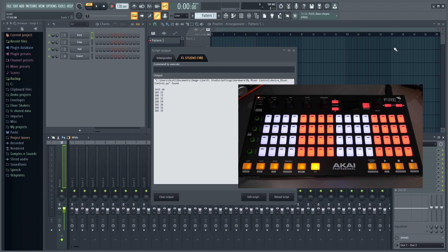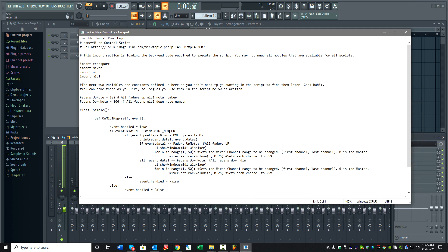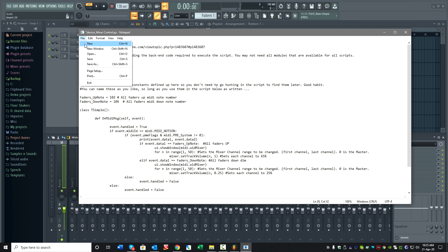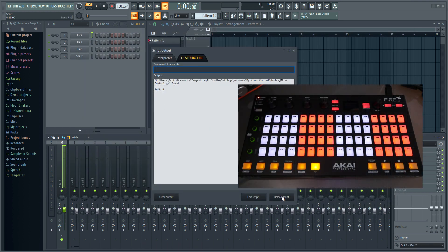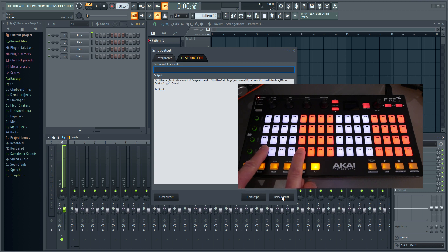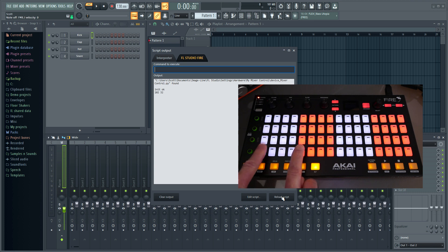Let's change it to a maximum of 100 percent. This is the line. Change it to 1 instead of 75. Save the script and reload the script. It's active, and now we're going from 100 percent to 25 percent.